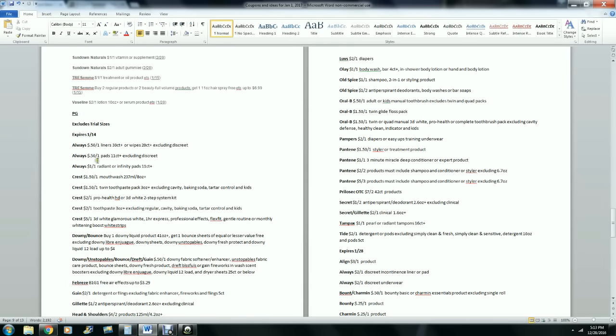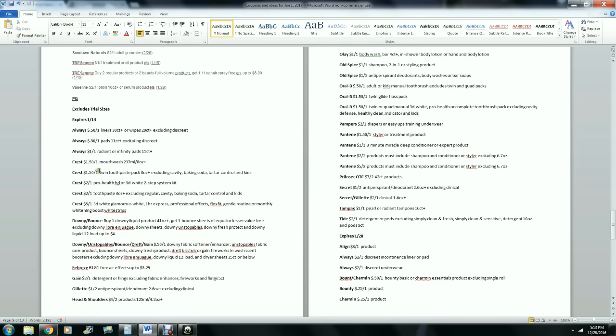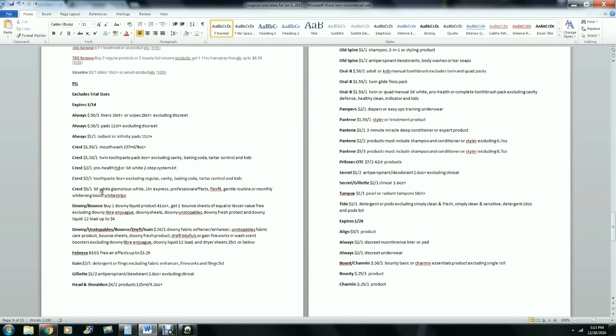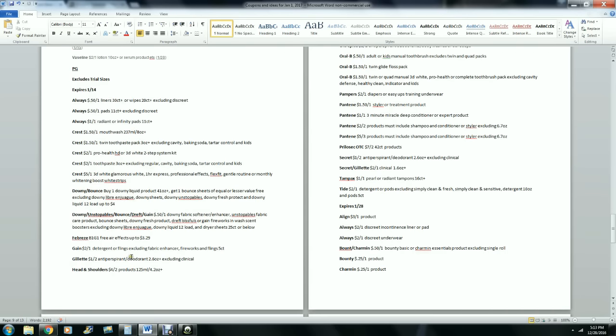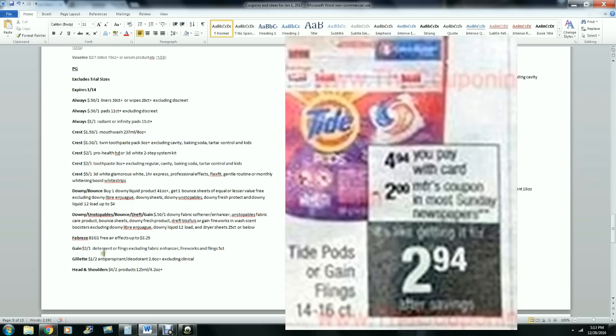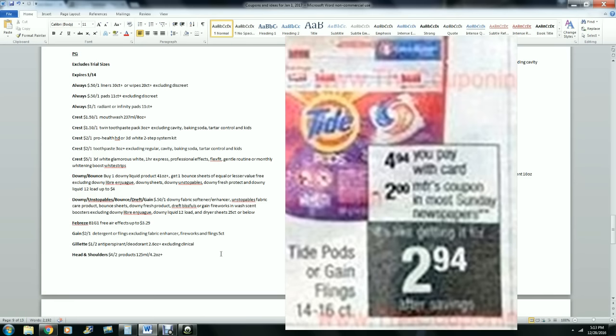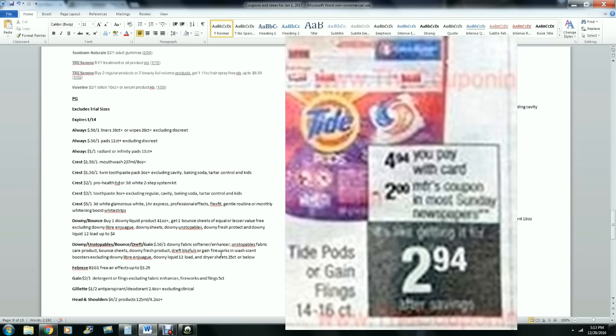Then we're getting the P&G. Let's see: Always, Crest. Downy. Febreze, buy one get one free Air Effects, that's pretty good. There's the Gain that everybody's waiting on, $2 off one detergent or Flings, excludes the 5 count. That's okay because we know ours are the 14 count.